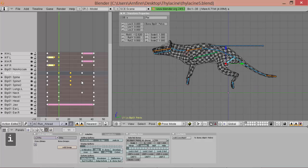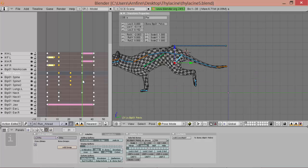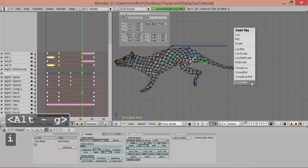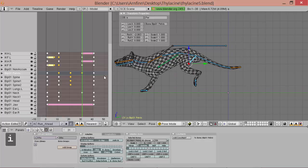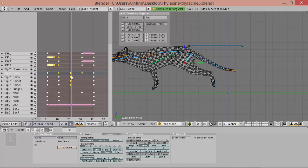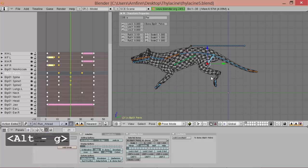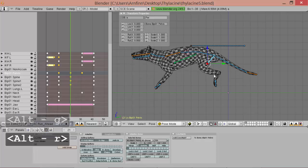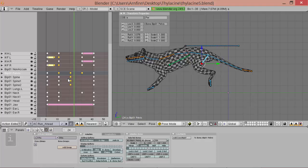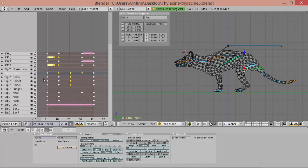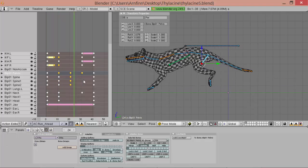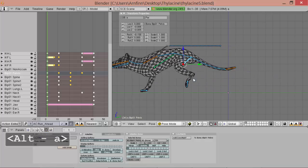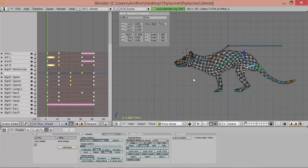And add a key. And we do the same here. And add a key. And here. Oops. And add a key.